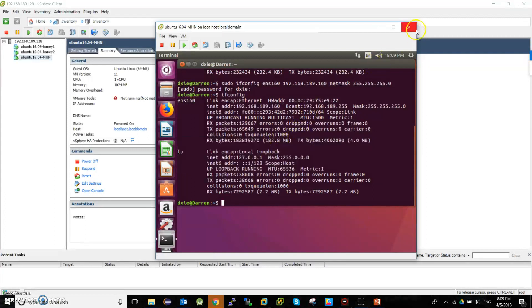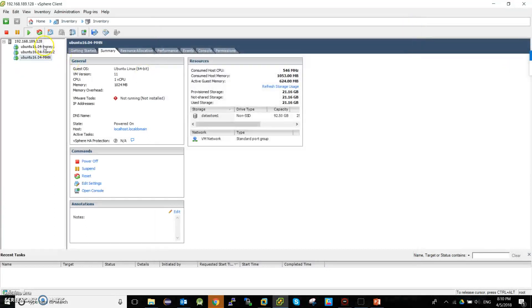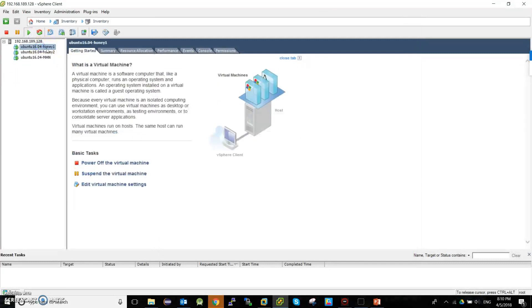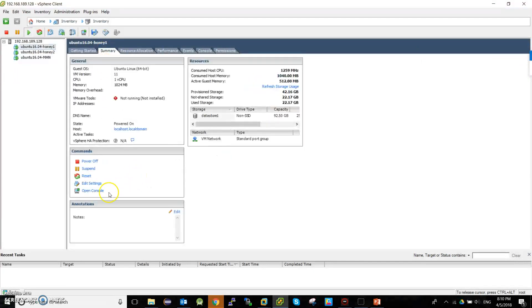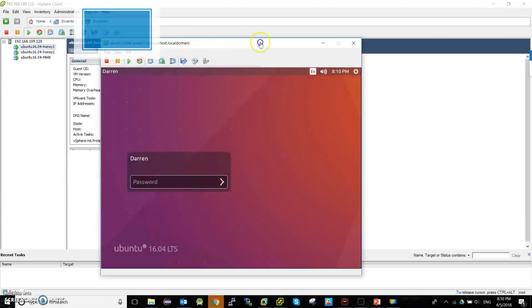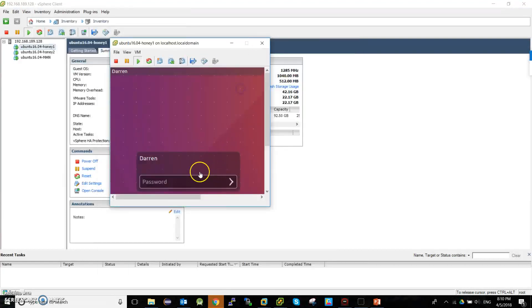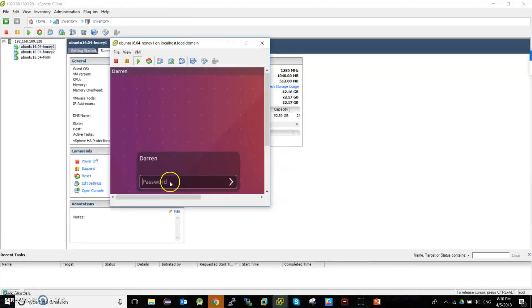Okay, this is the MHN. And this one, HN1, is one honeypot machine. I installed conpot on that one.